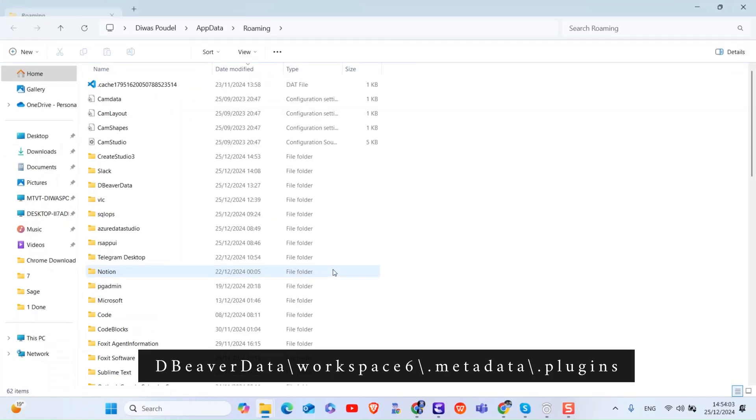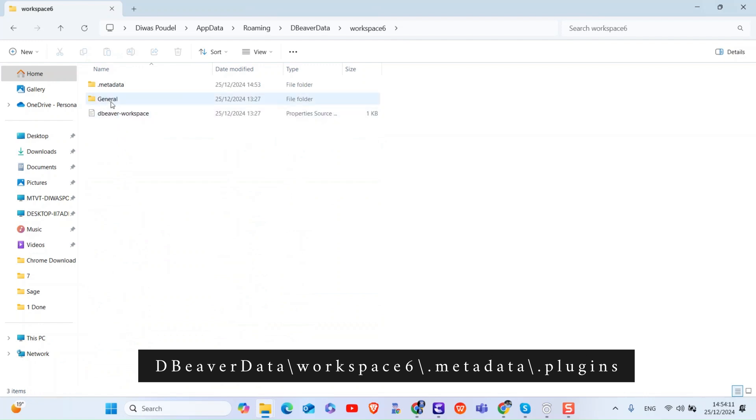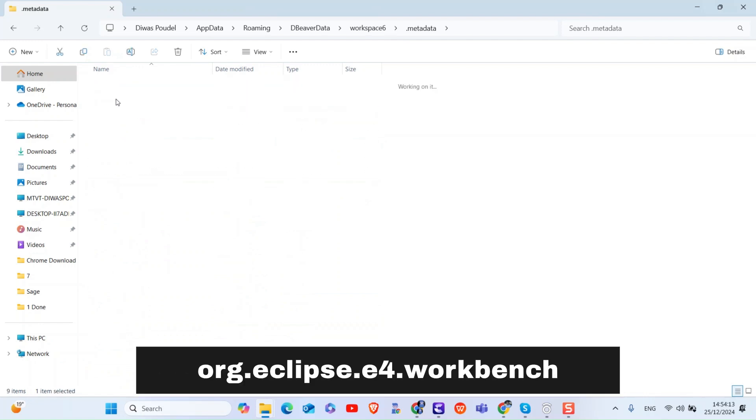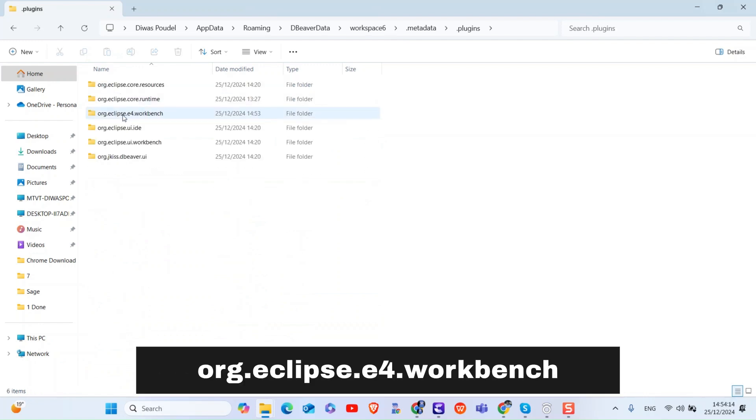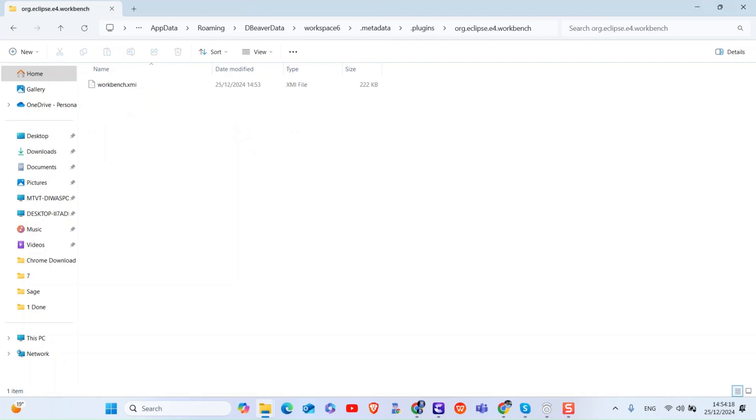Now navigate to plugins folder as shown here. Next, open org.eclipse.e4.workbench folder. Next, locate and delete the workbench.exme file.